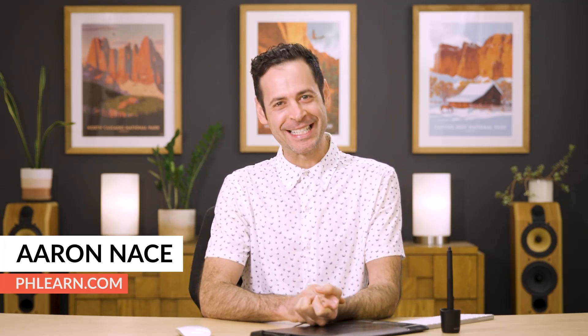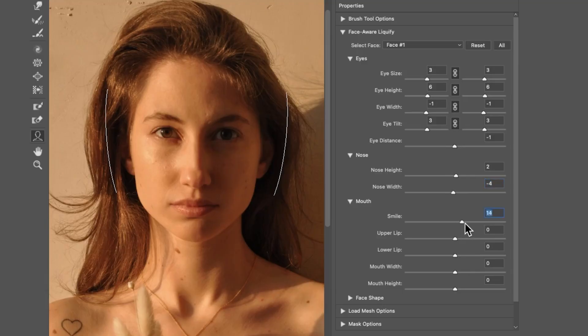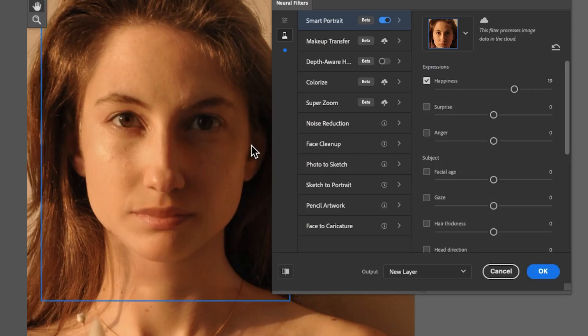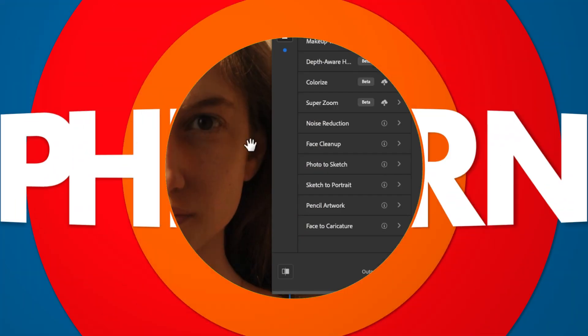Hey there and welcome to Phlearn. My name is Aaron Nace and today's tutorial is straight up whack-a-doodle. We're going to show you how to automatically adjust facial features like making your eyes larger, smaller, and even adjusting happiness.